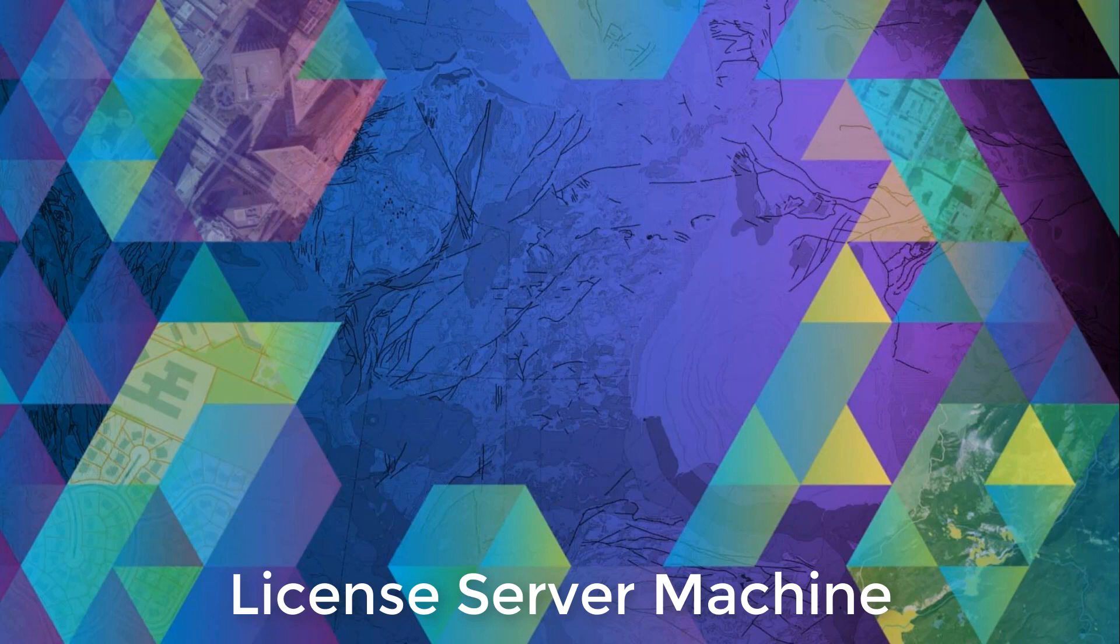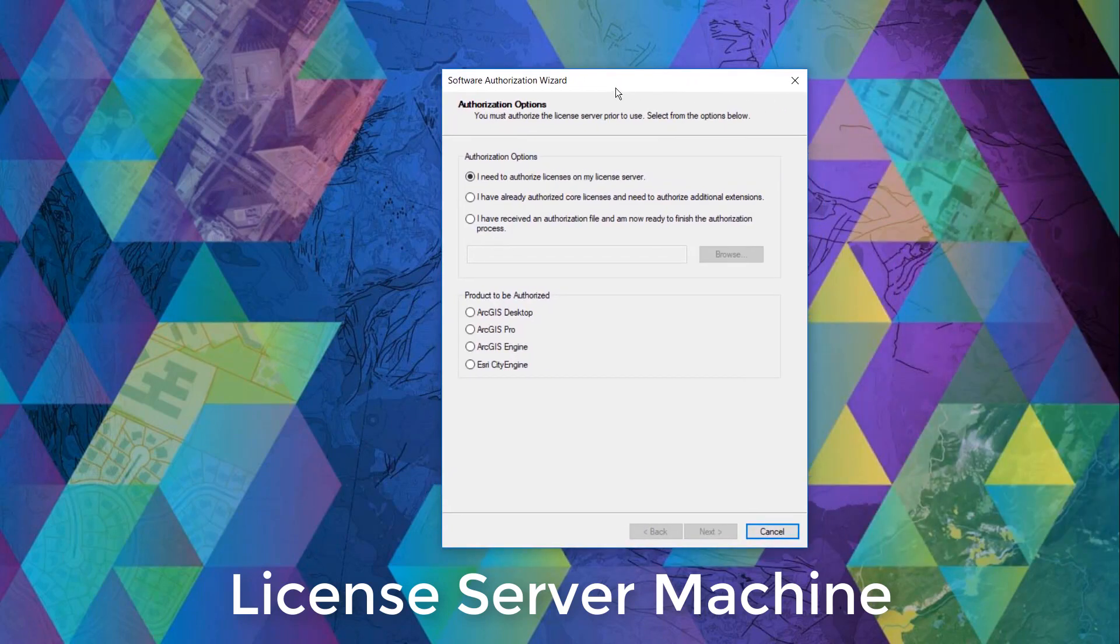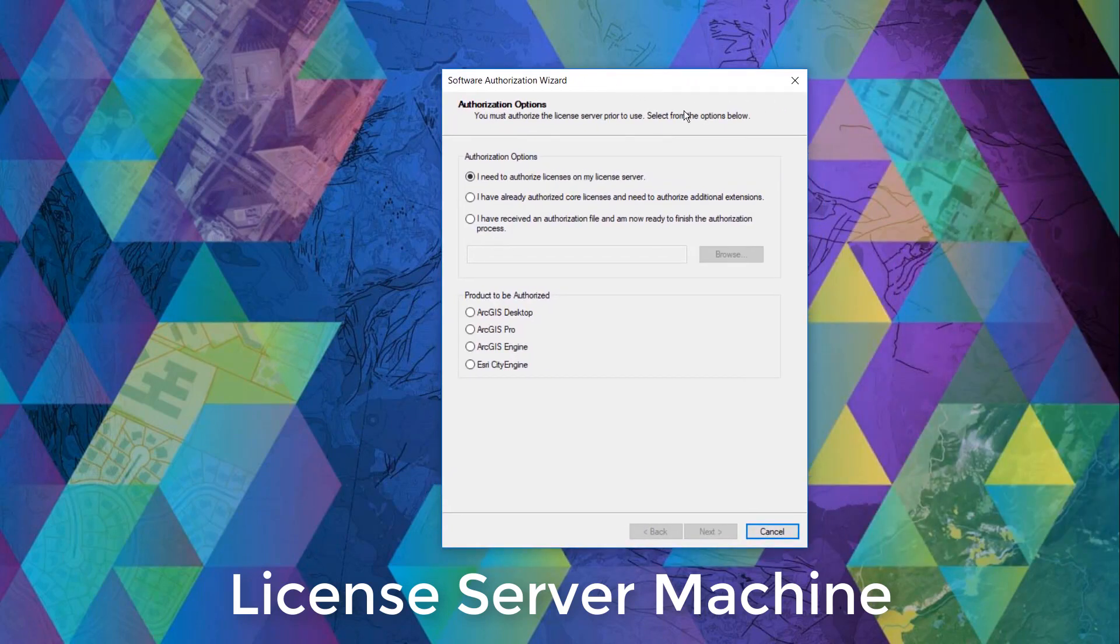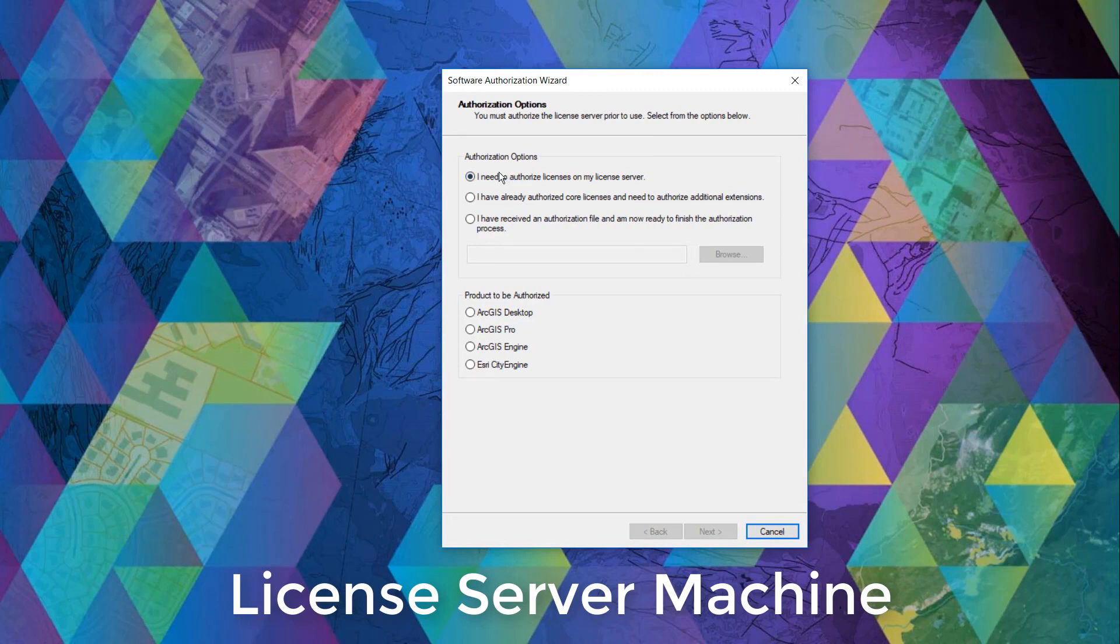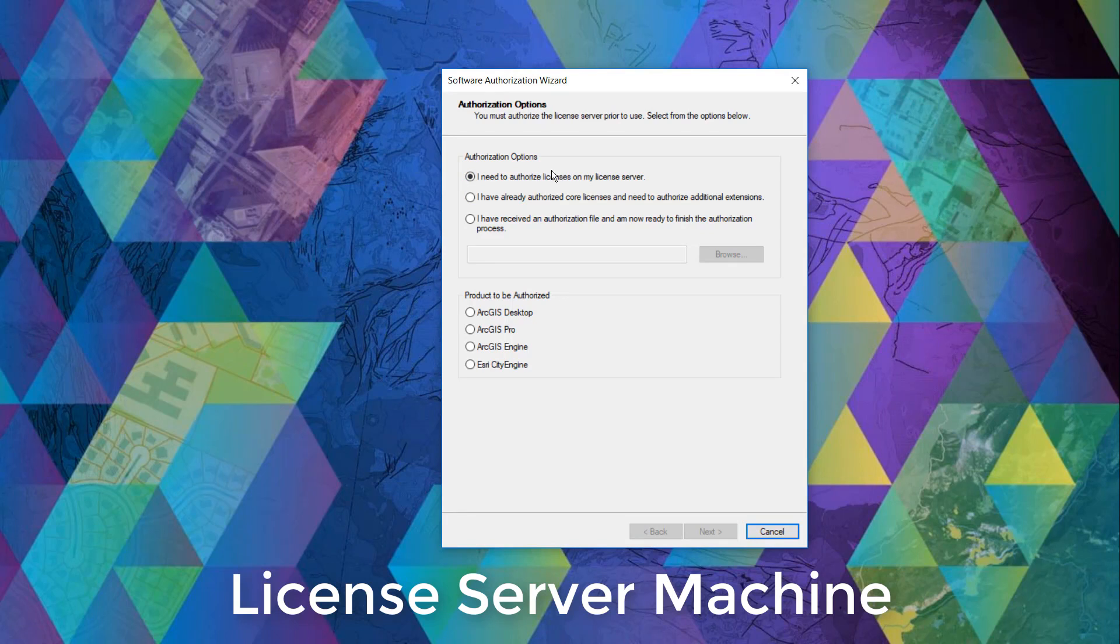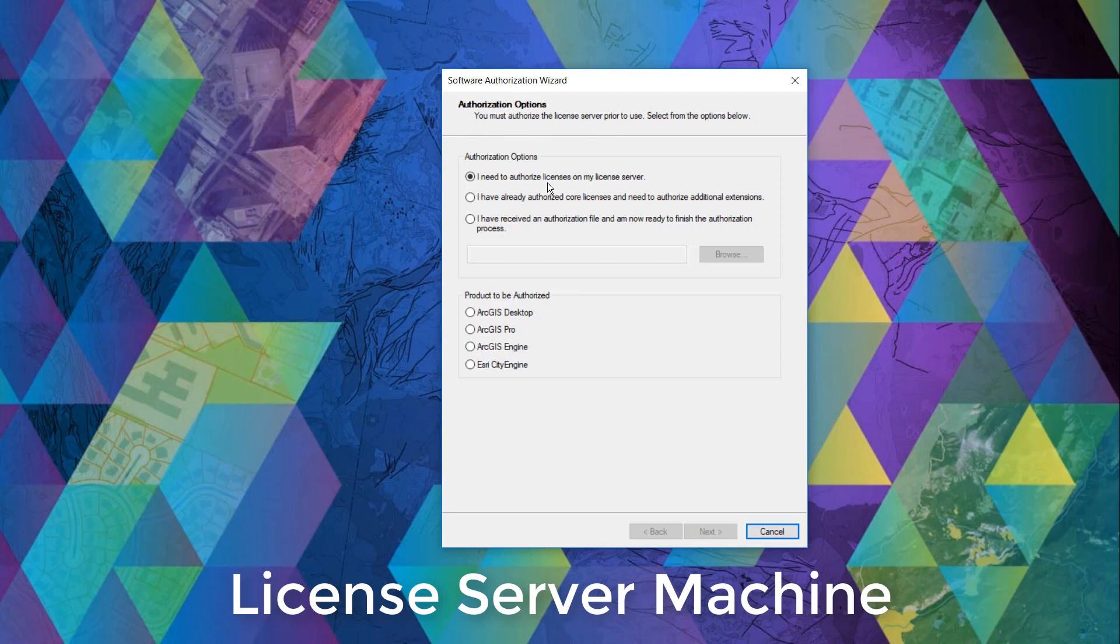If you haven't authorized any licenses yet, select the first radio button that says I need to authorize licenses on my license server. If you already authorized your licenses but want to add some more products, select the second radio button.